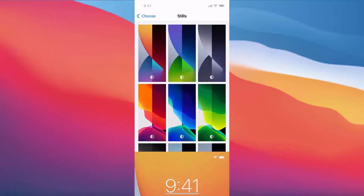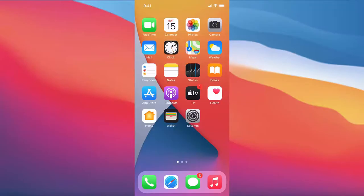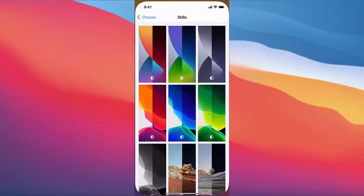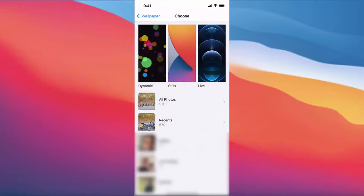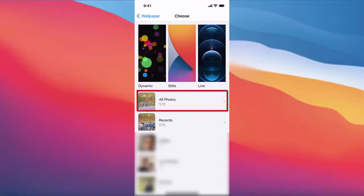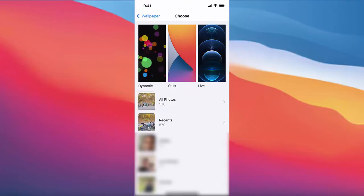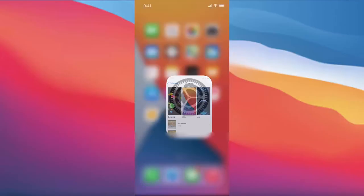You can also choose the wallpaper from your phone using the All Photos option — just press on All Photos and choose an image from there. This is how you can change the wallpaper image of your iPhone. I hope you've enjoyed this video and I will see you in the next one.